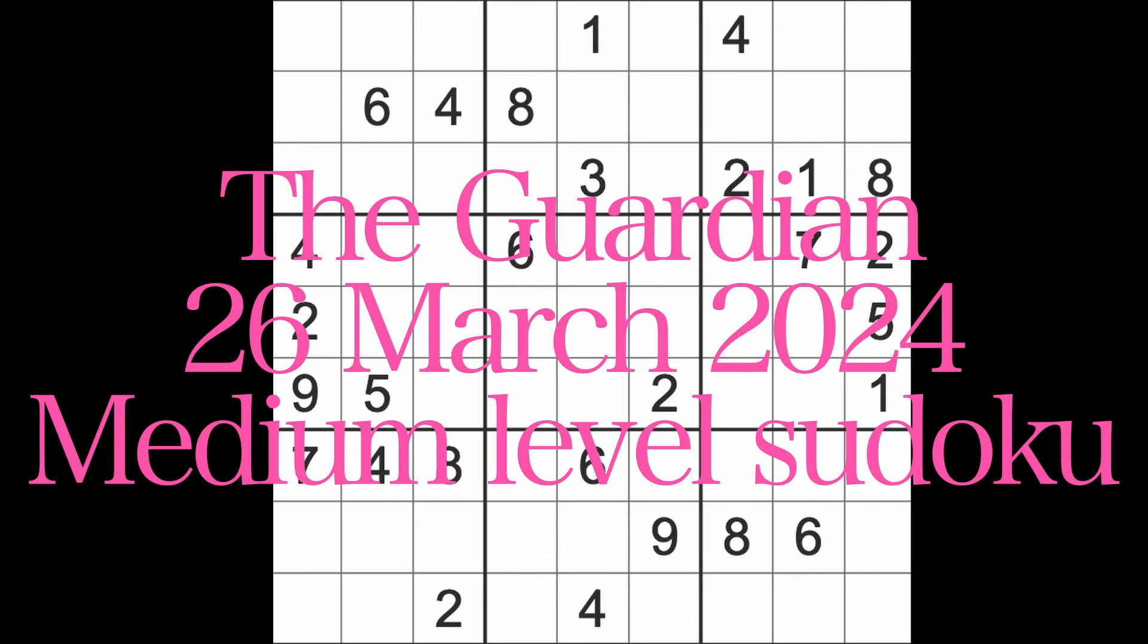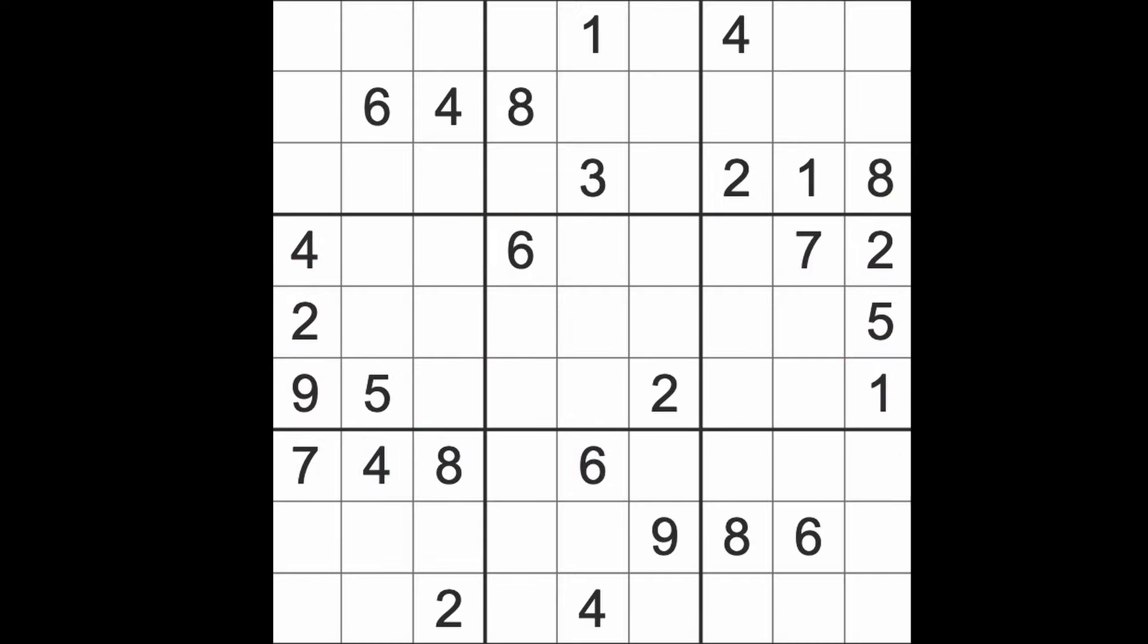Hello fellow Sudokus, welcome to Zen and the Art of the Guardian Sudoku Puzzle. It's Tuesday, the 26th of March 2024. I hope you are keeping well and enjoying life, whatever it is you're up to at the moment.